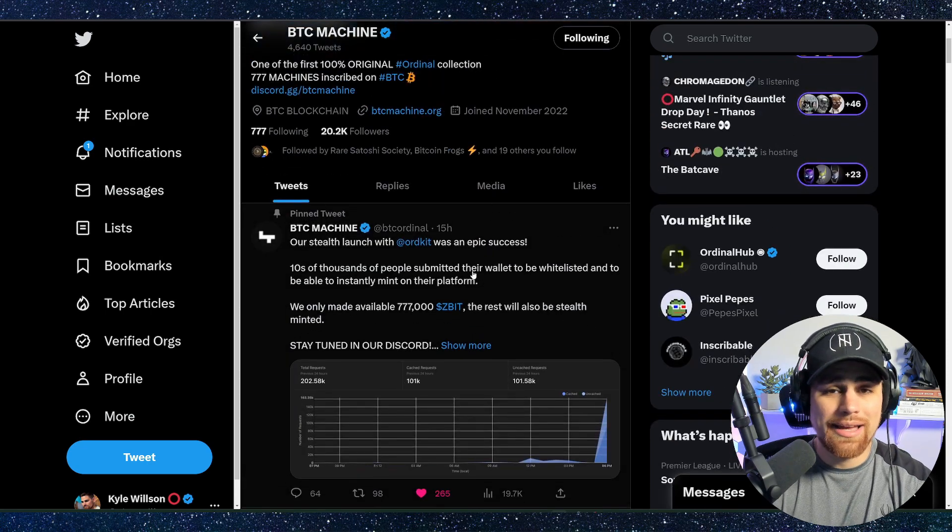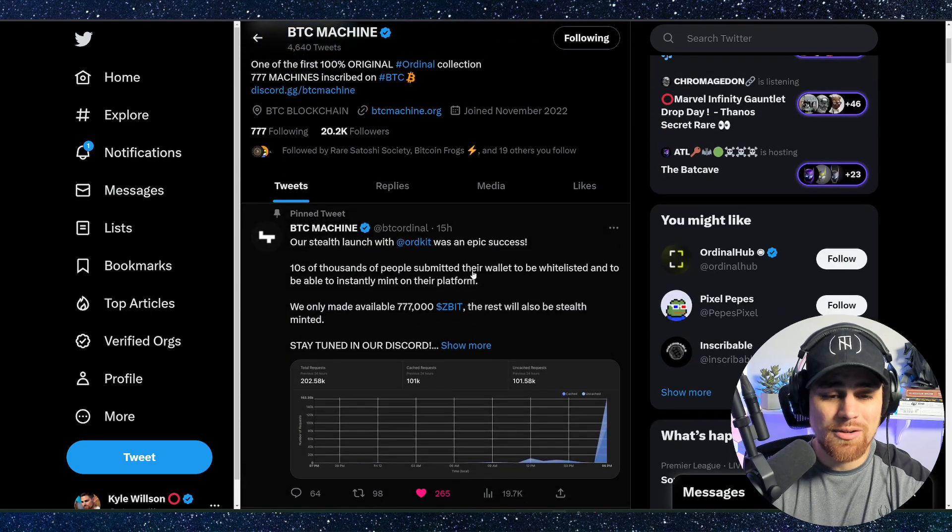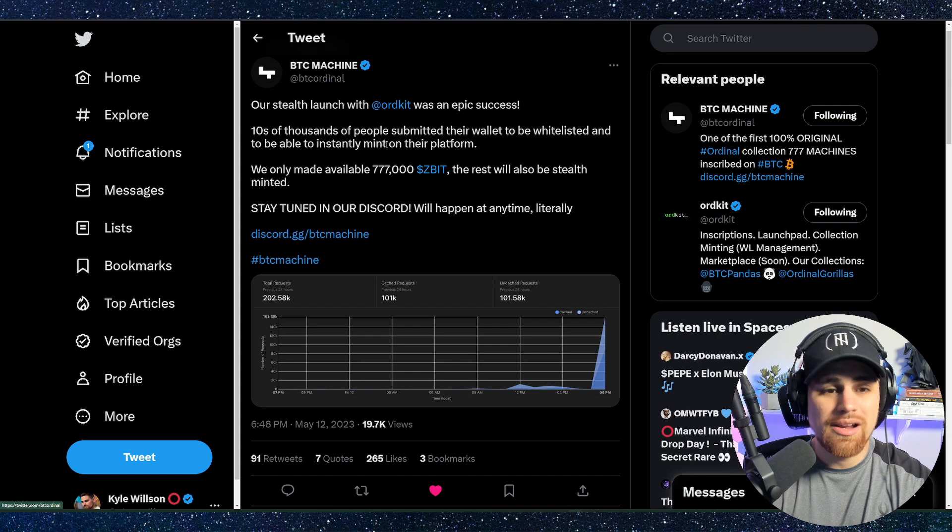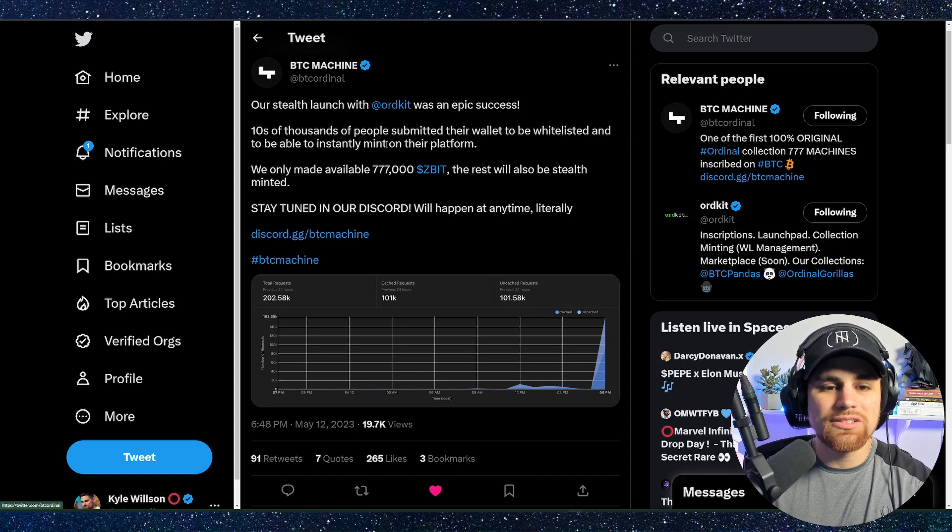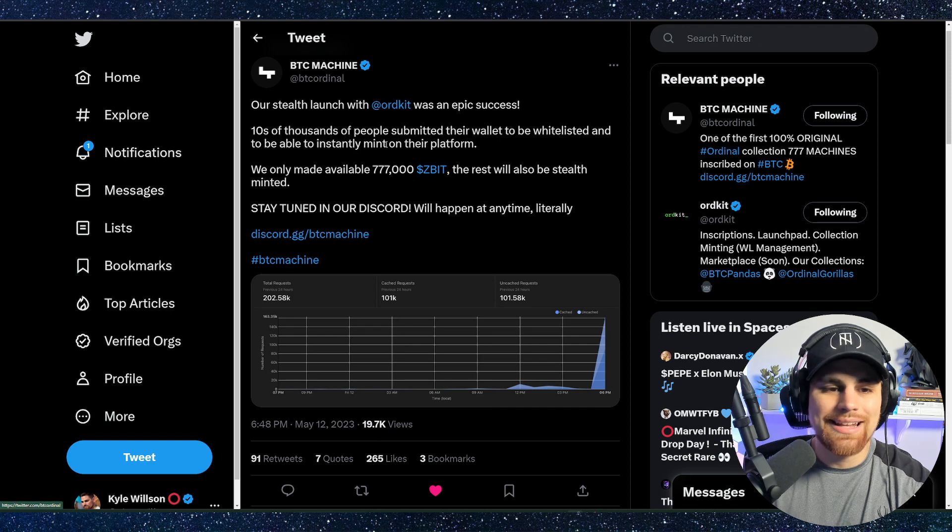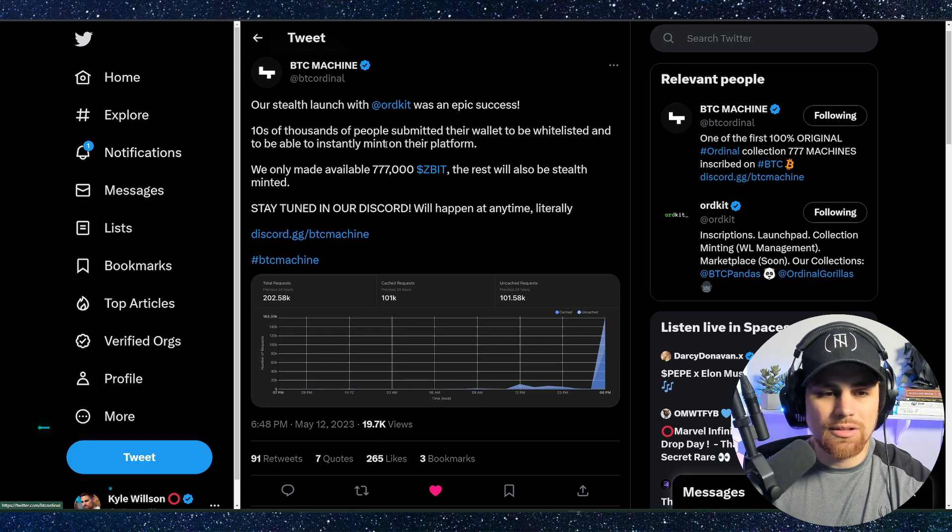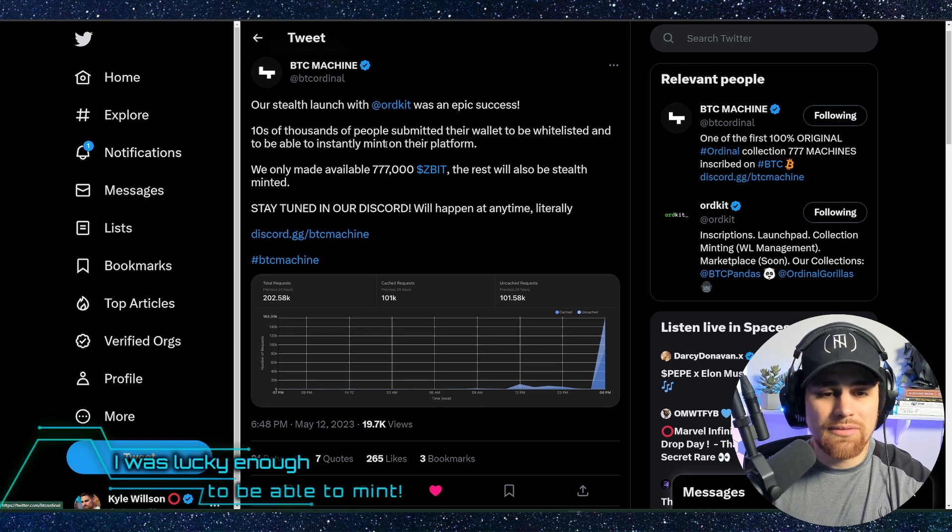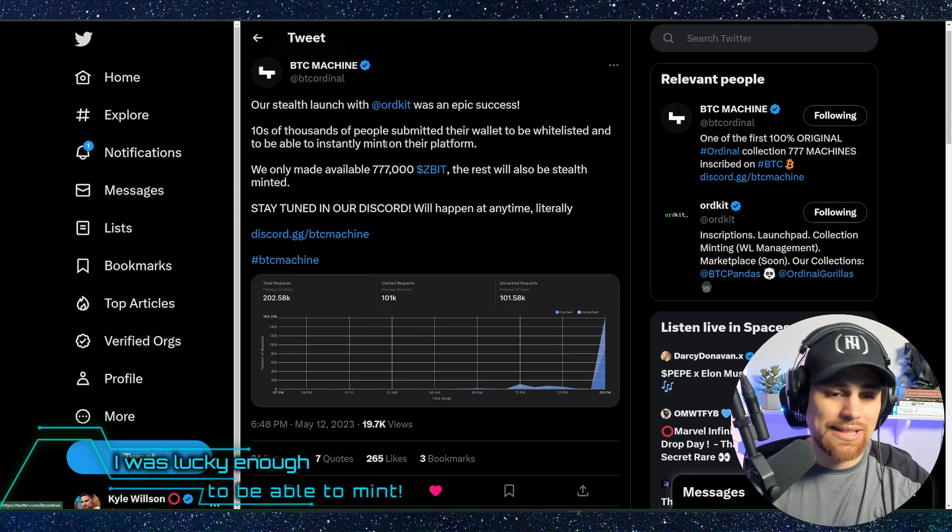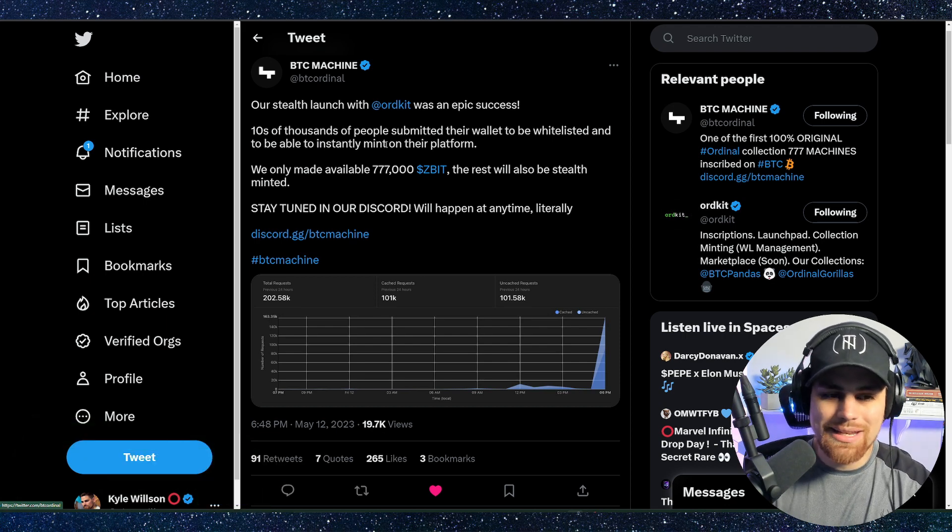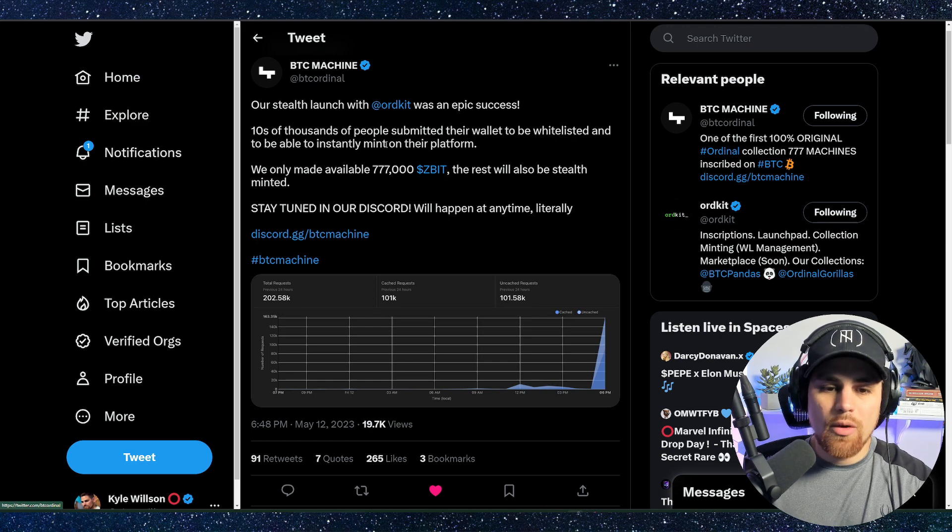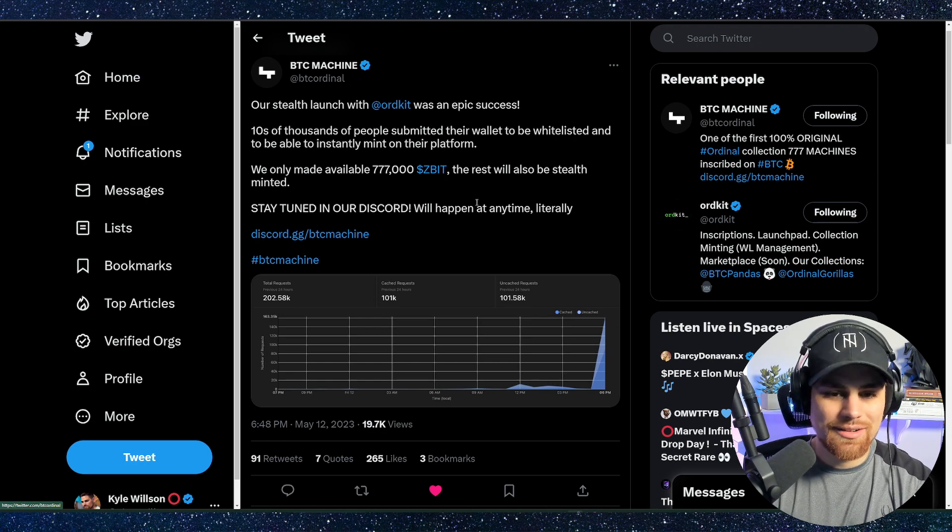If you join their Discord, and if you're not in there, I suggest you do, because look at this. It says our stealth launch with OrdKit was an epic success. Tens of thousands of people submitted their wallet to be whitelisted and to be able to instantly mint on their platform. We only made available 777,000 Z-Bit. The rest will also be stealth minted. Stay tuned, and our Discord will happen at any time, literally.